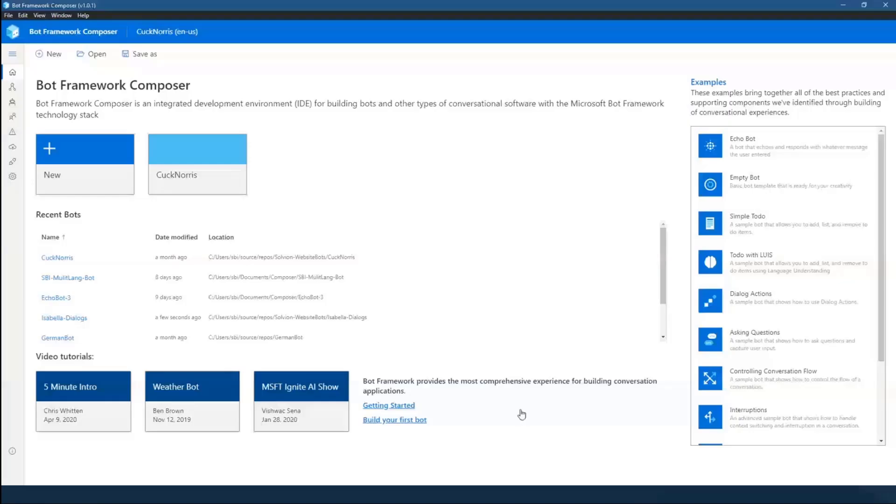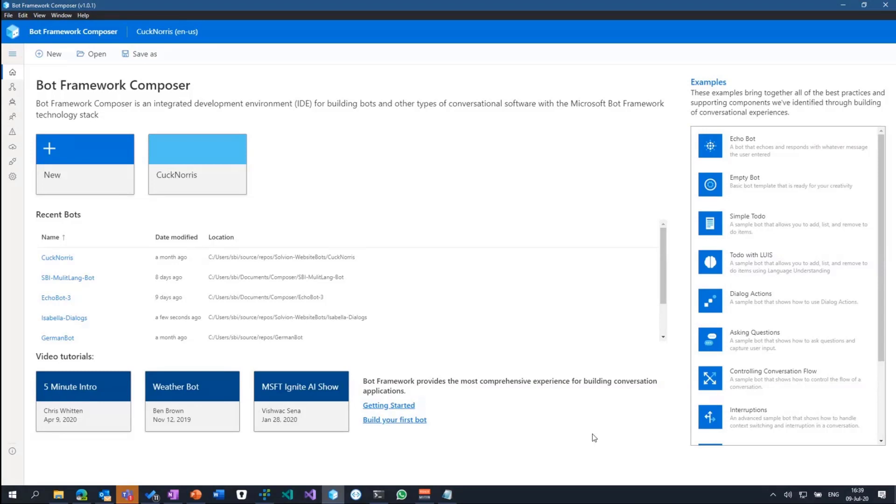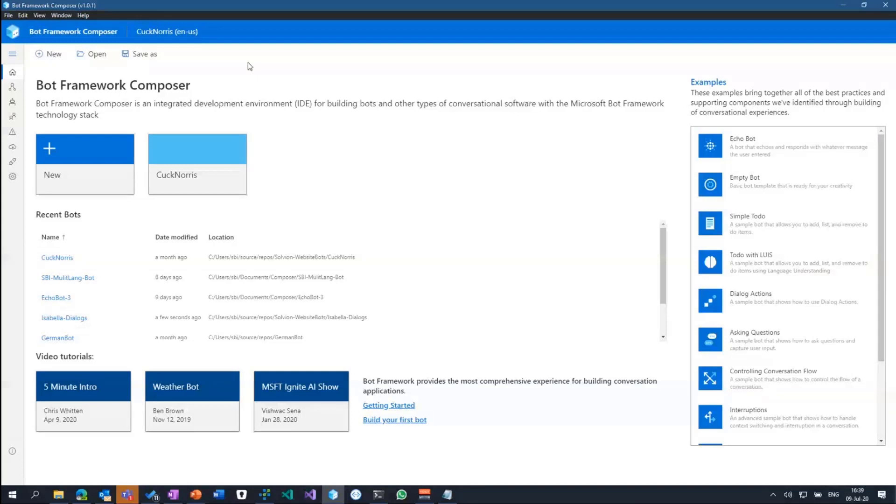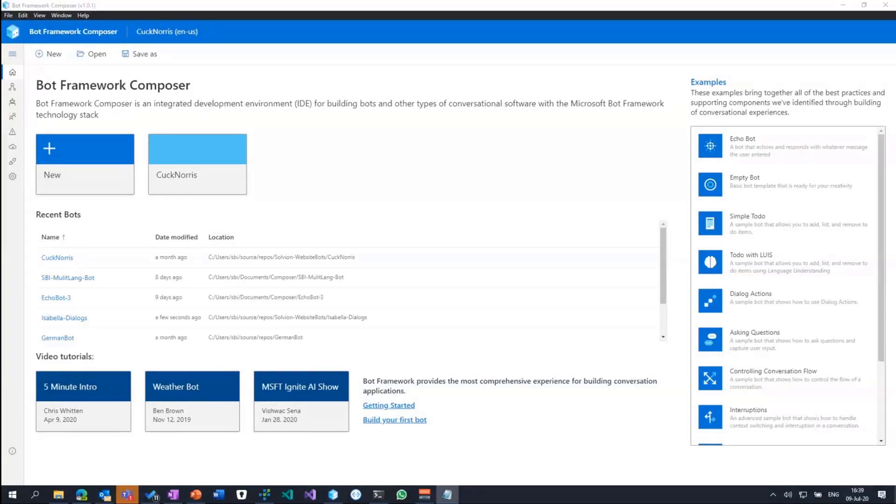But enough for slides, let's jump into a demo. What I have here is the bot framework composer. As I have my slideshow still on, you can't see it, but it's basically an electron app you can install on your machine. You can get it from the GitHub repo. Or if you want to, you can download the source and build the composer tool by yourself if you want to tweak it, customize it, or extend it.